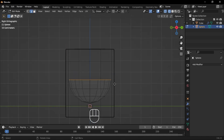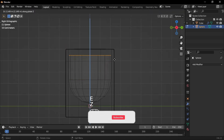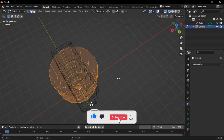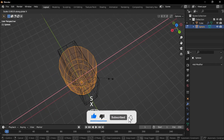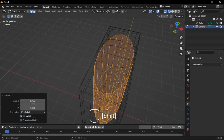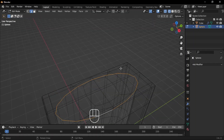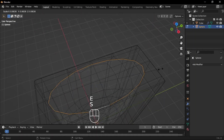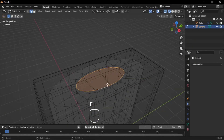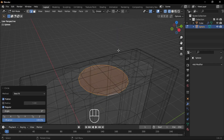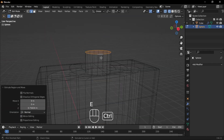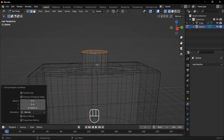In Edge Mode, select the top edges and move them up. Then in Face Mode, scale them in along the X-axis. Select the top edges again, extrude and scale inward. Press F to fill the face, then right-click, go to Loop Tools, and choose Circle. Scale it slightly, then extrude it upward.